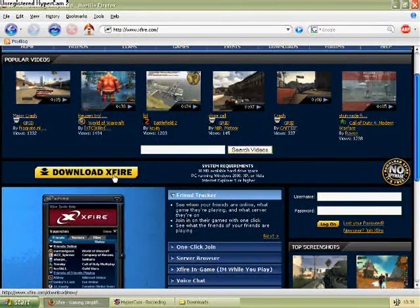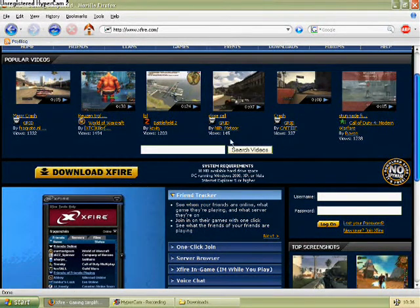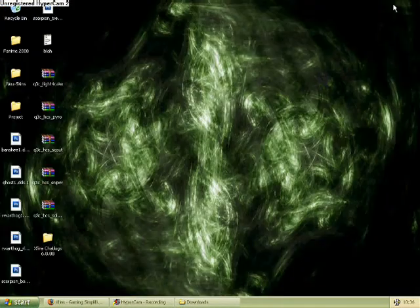Once you get there, there will be a nice big button saying download Xfire. You need to hit that and wait for it to download.